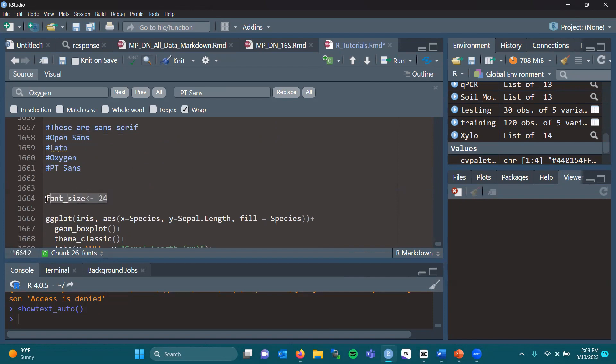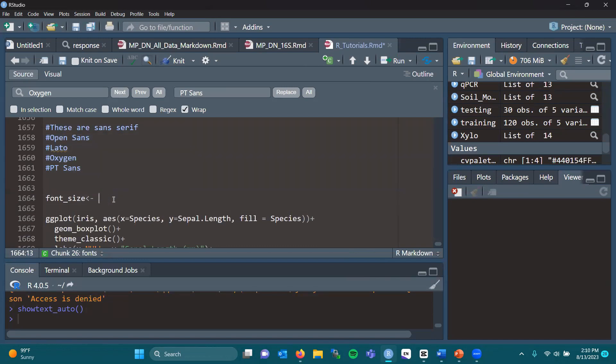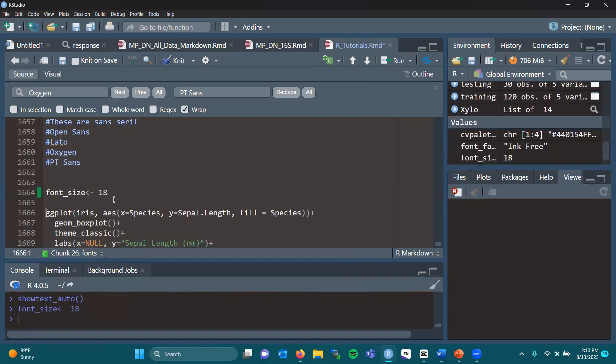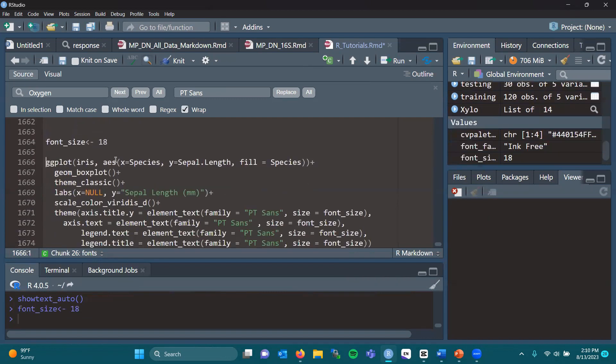We're going to create a font_size variable. So we're going to put the size of your font within font_size. Here I'm saying 24. Perhaps let's just start with 18.